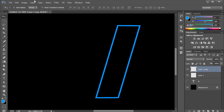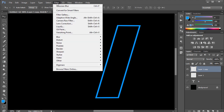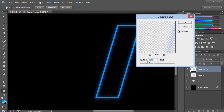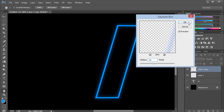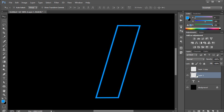I'll go to Filter > Blur > Gaussian Blur and set it to 10 pixels — I tried 15 but 10 is good — and click OK. Now we take the original first layer and duplicate that.